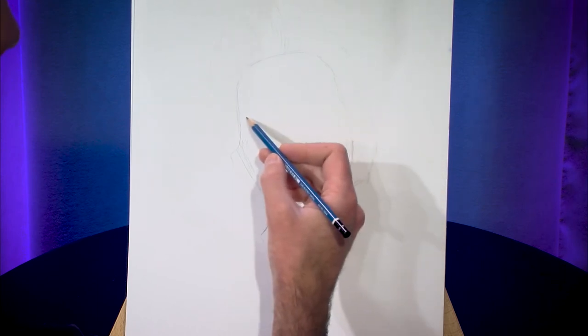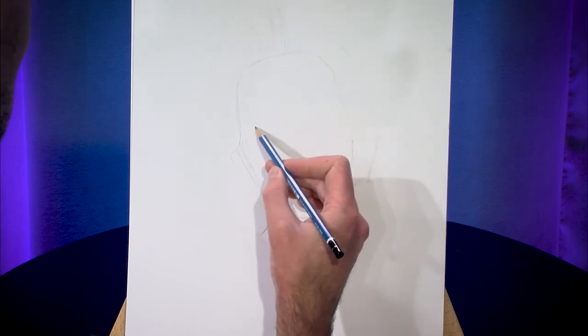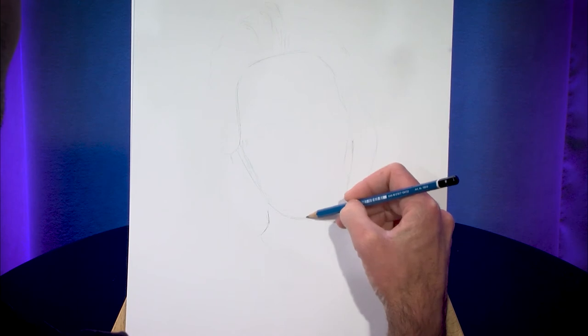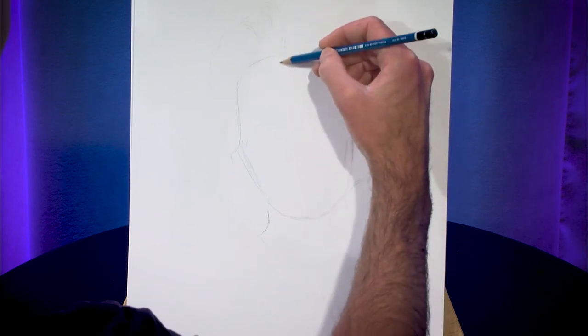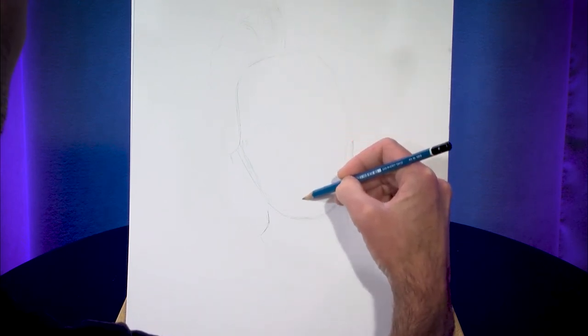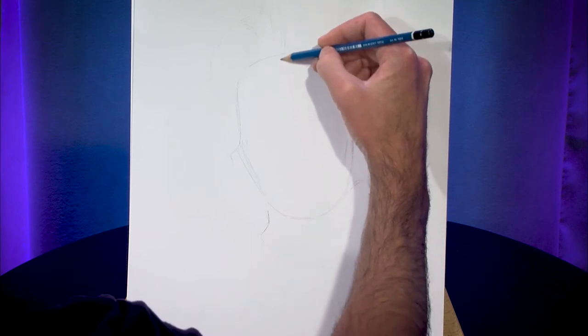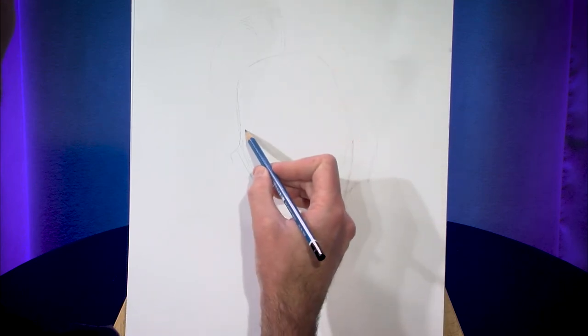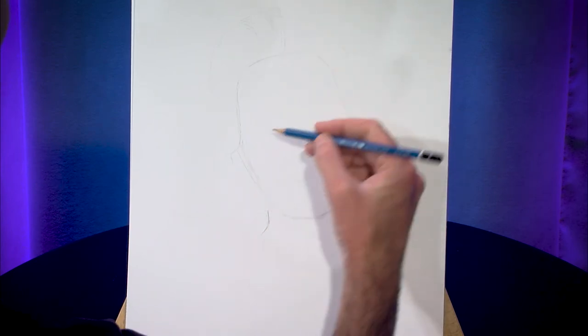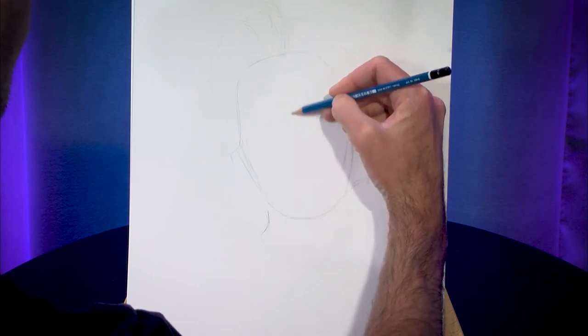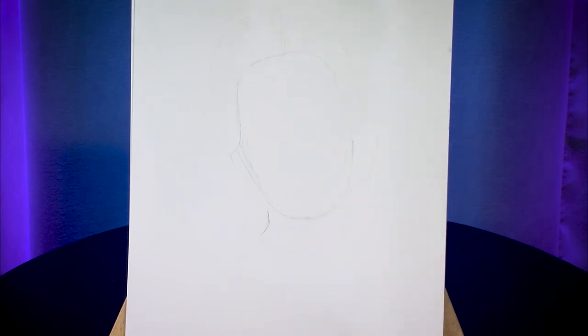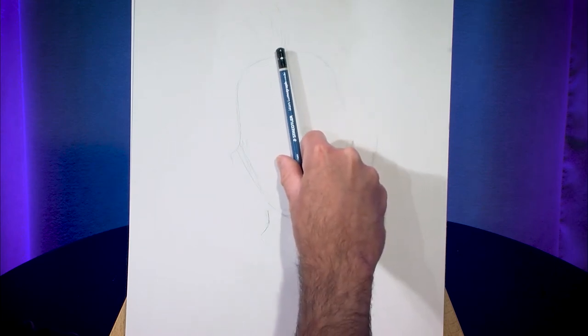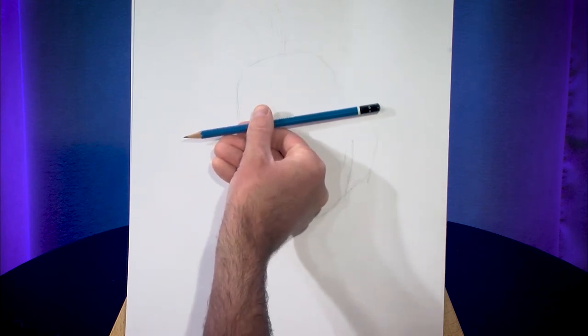So just very lightly I'm making a mark for where the eyes will be and it's also important to know if this is the angle of the head and it's kind of cocked to the side slightly then this line for the eyes needs to be perpendicular to that. So we've got one line like this and another line like that.